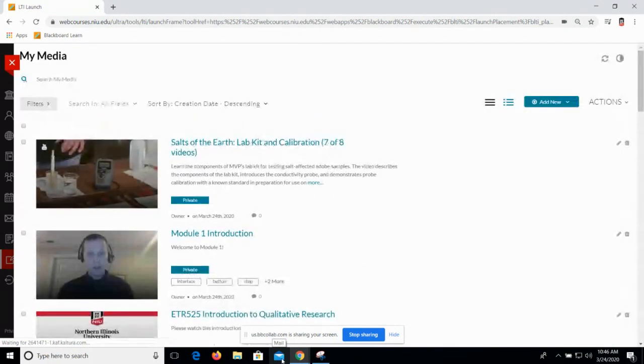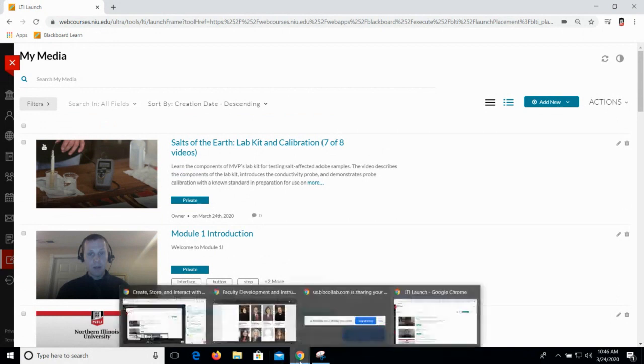Aside from creating a quiz, those are the things we're going to do in editing. Any questions about those before we take a look at how to get this content into Blackboard?